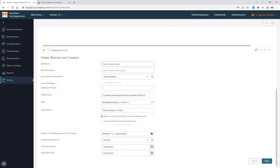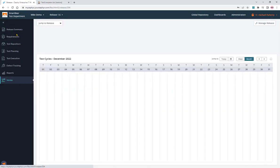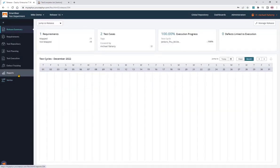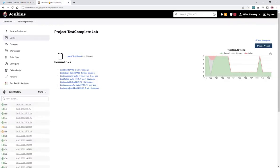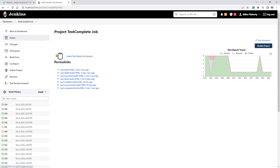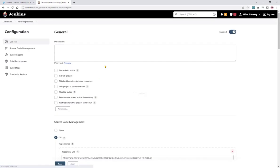Now, if we're using Jenkins to run our automation tests, we can use either the folder watcher job or configure our job to run and consume the results all in one go. So I have a Jenkins job here for TestComplete. I can click on configure.